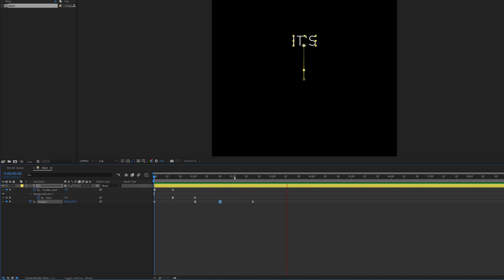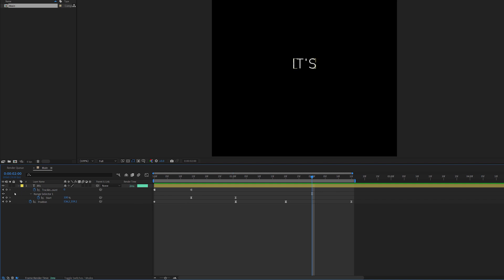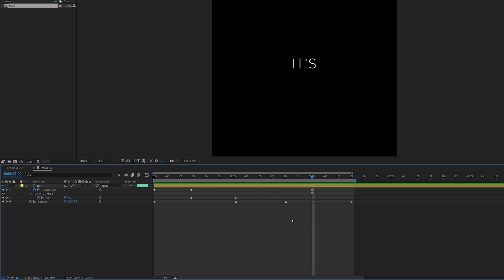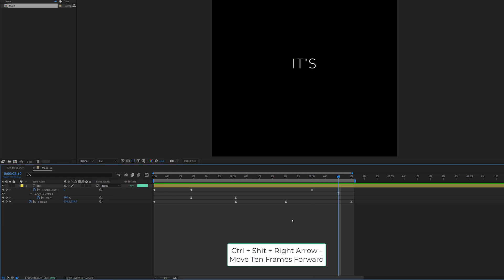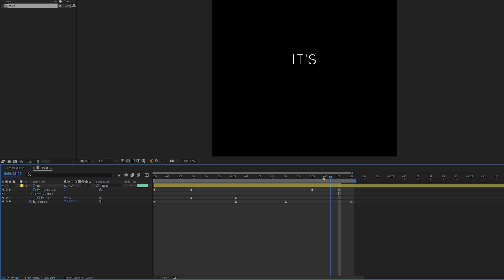Now for the tracking animate-out: I'll go to about the two-second mark and set a keyframe to maintain that tracking value. Then I'll move forward 10 frames — holding Ctrl+Shift and the forward arrow key — and copy-paste the last keyframe so it squishes back. Playing this now, the first text is done and looking great.